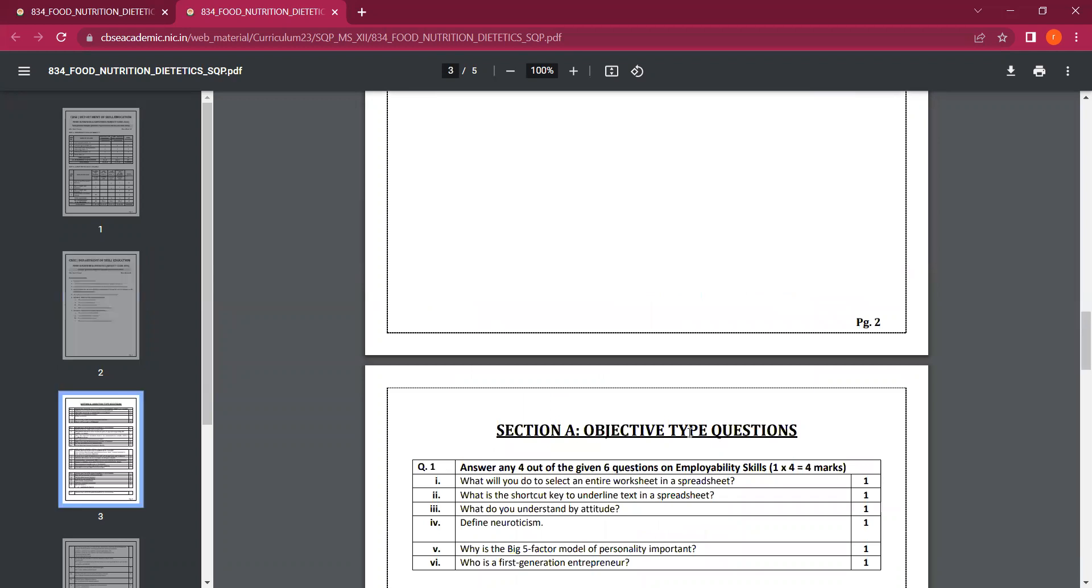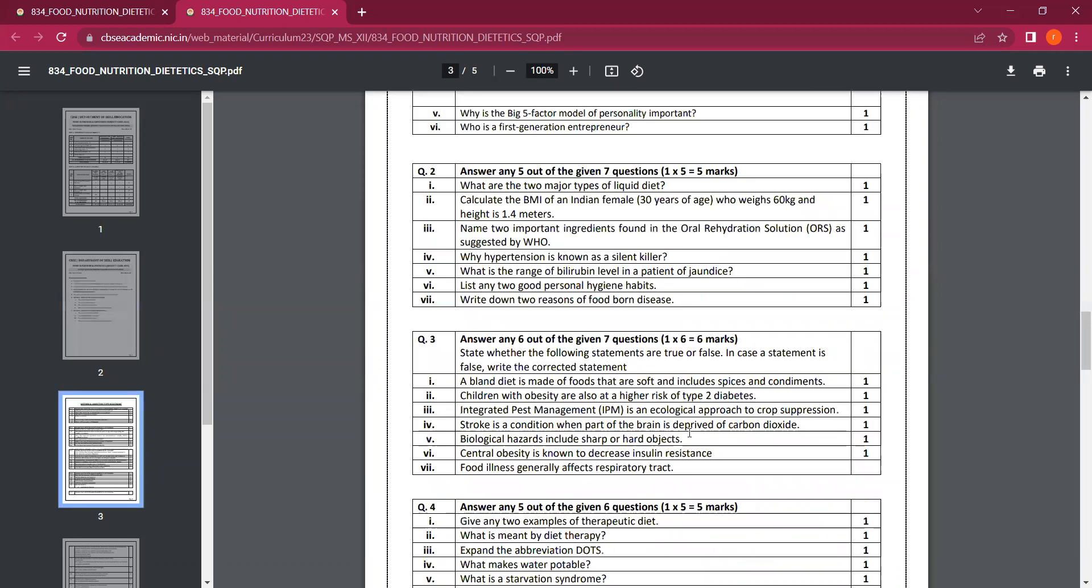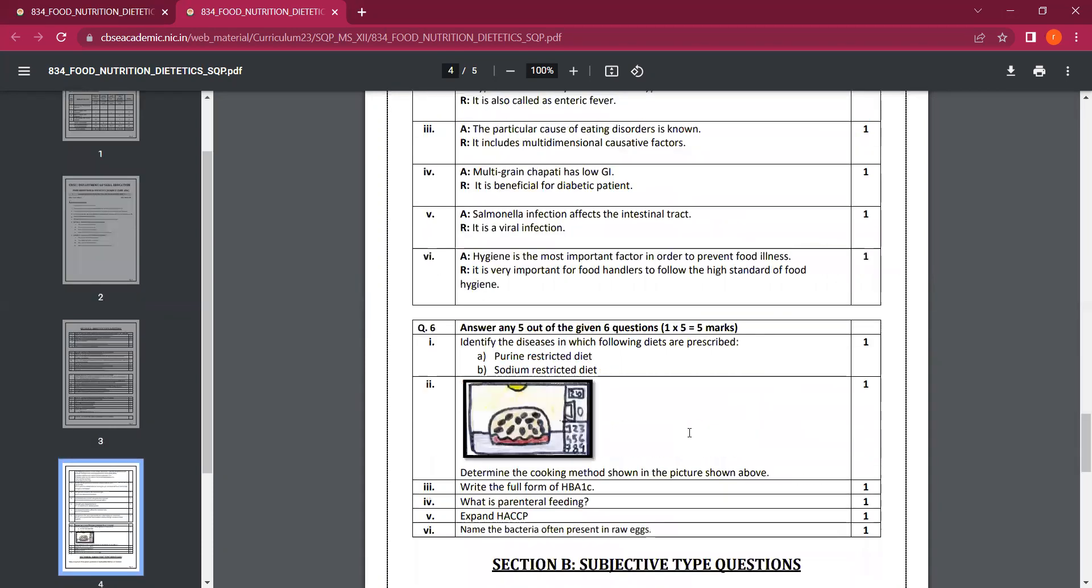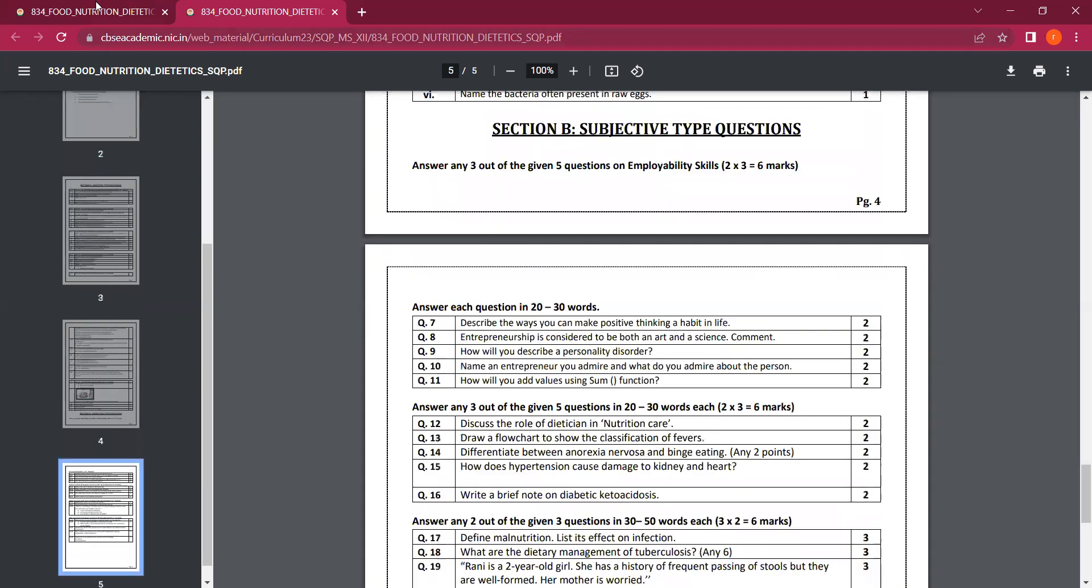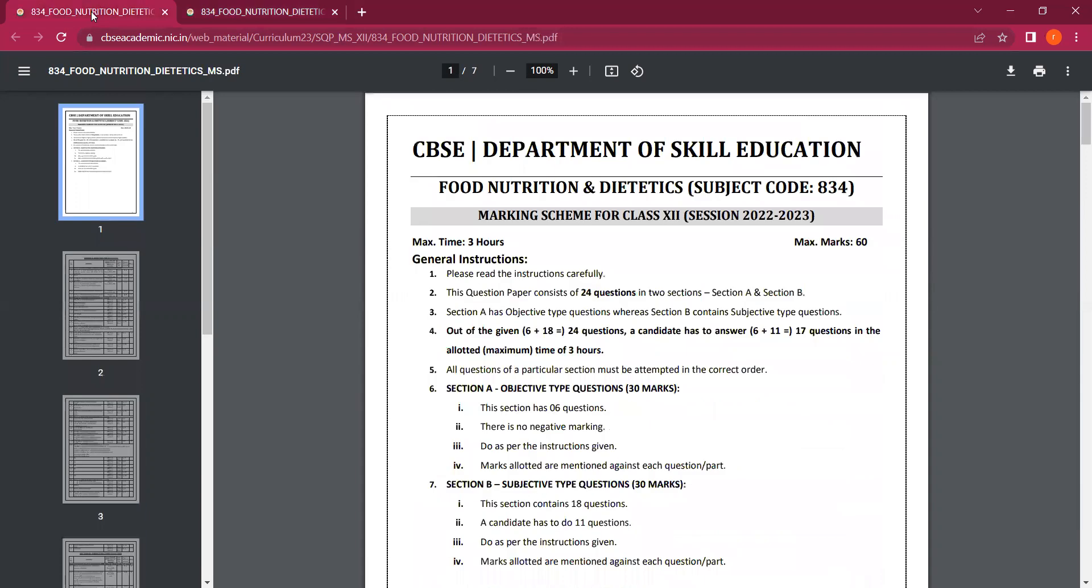If you wish to download this question paper, check the description of this video. In the description, you will get links for downloading the sample question paper as well as the marking scheme.